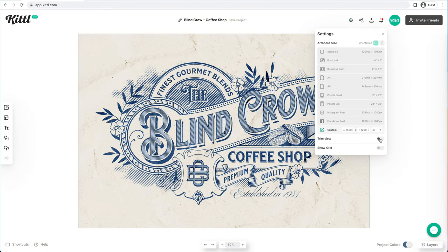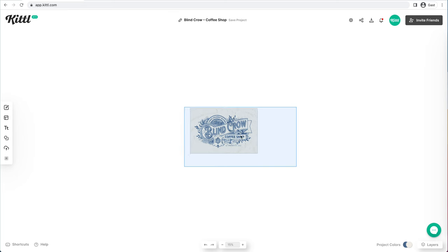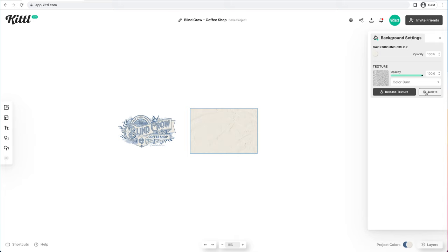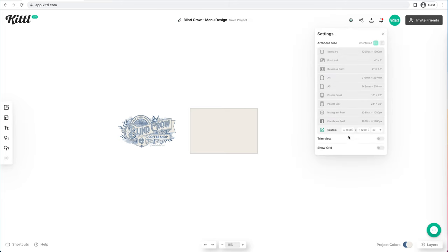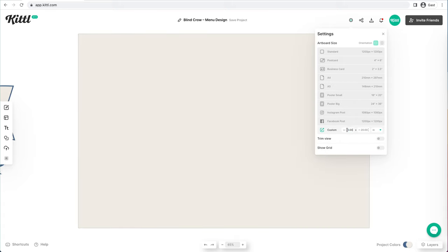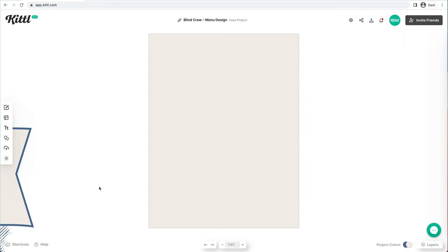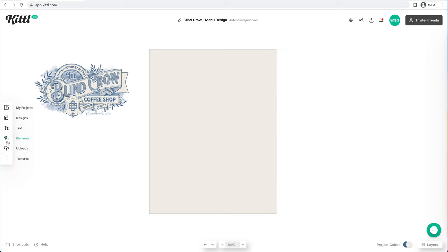What we want to do is turn off the trim view, then select everything and slide it off the board because we don't need the main logo anymore. We're going to make a cafe menu, so let's get rid of this texture. We'll go up and change our name to Blind Crow Menu Design, then go to settings and change pixels to inches — it's a little bit easier that way — and set it to 8.5 by 11.